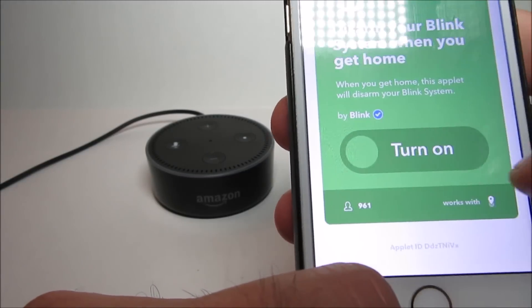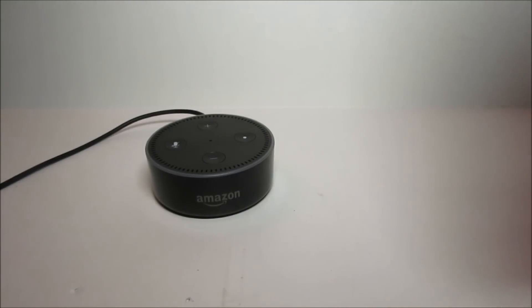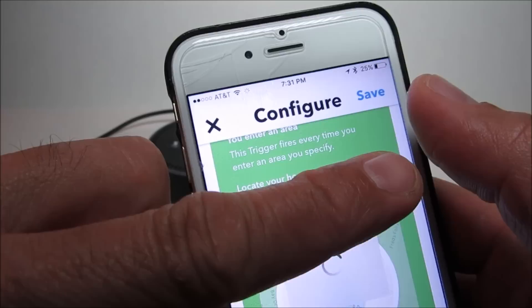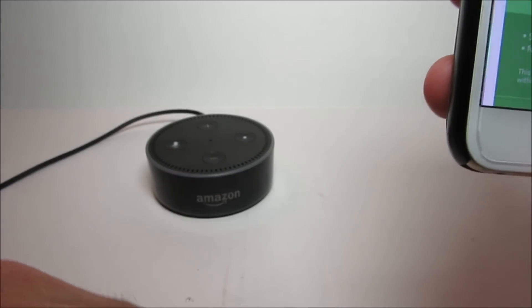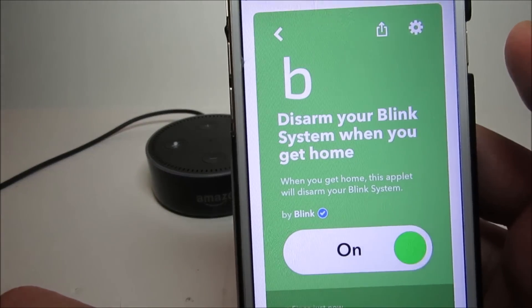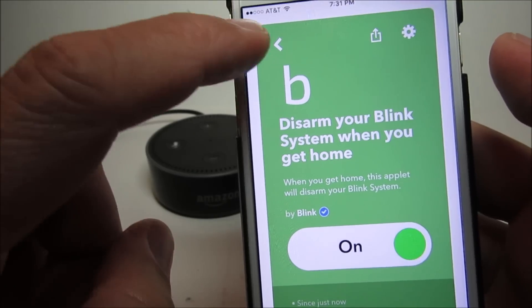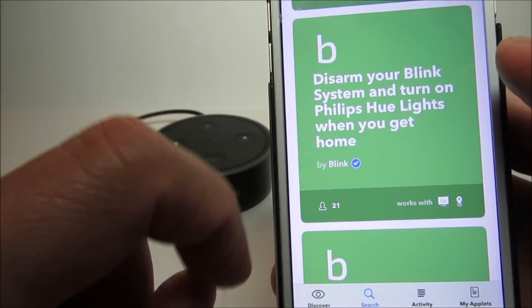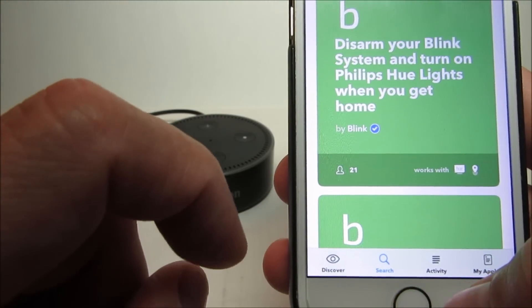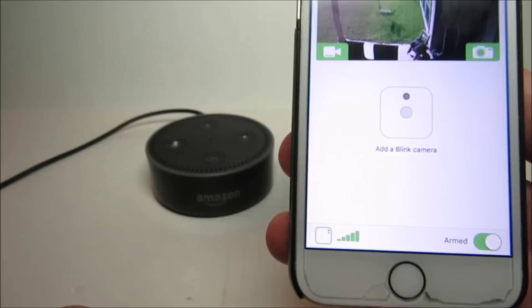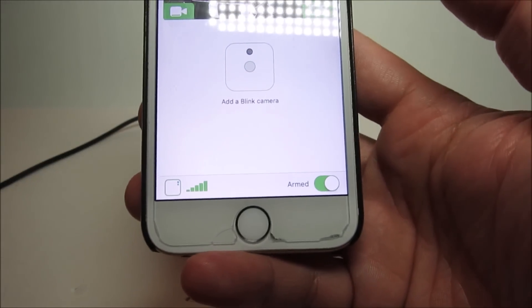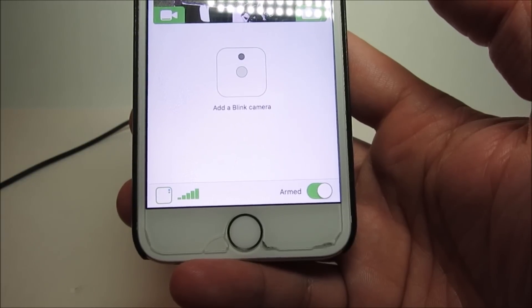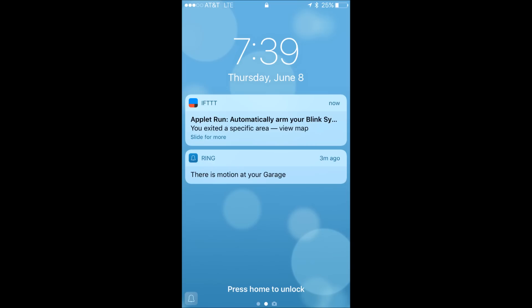Now do the same thing on the applet that disarms the Blink system when you get home. So basically, when you drive off from your address, the applet will run and will turn on and arm the camera. When I was driving out of the house, I got this notification.